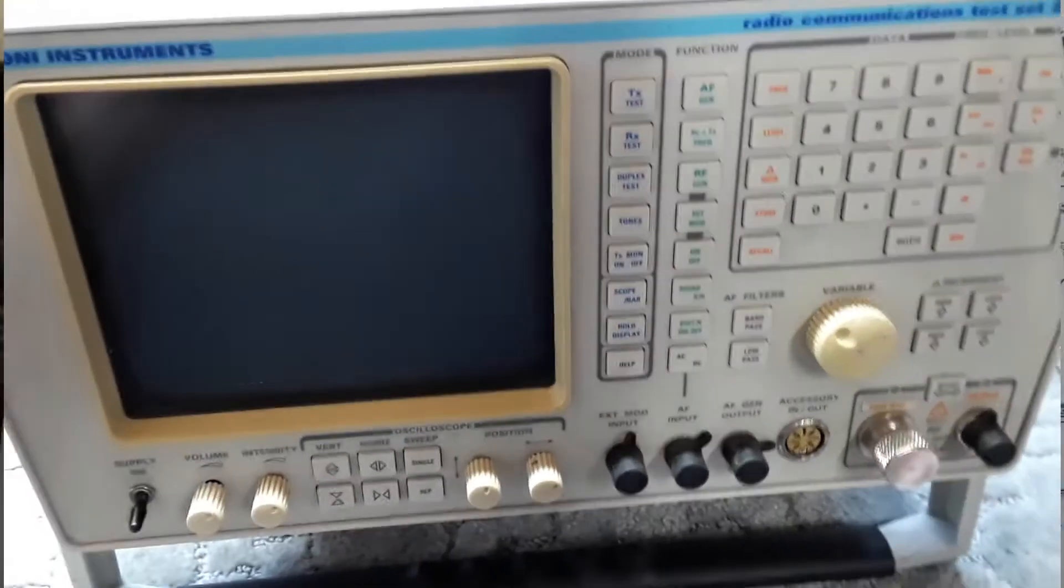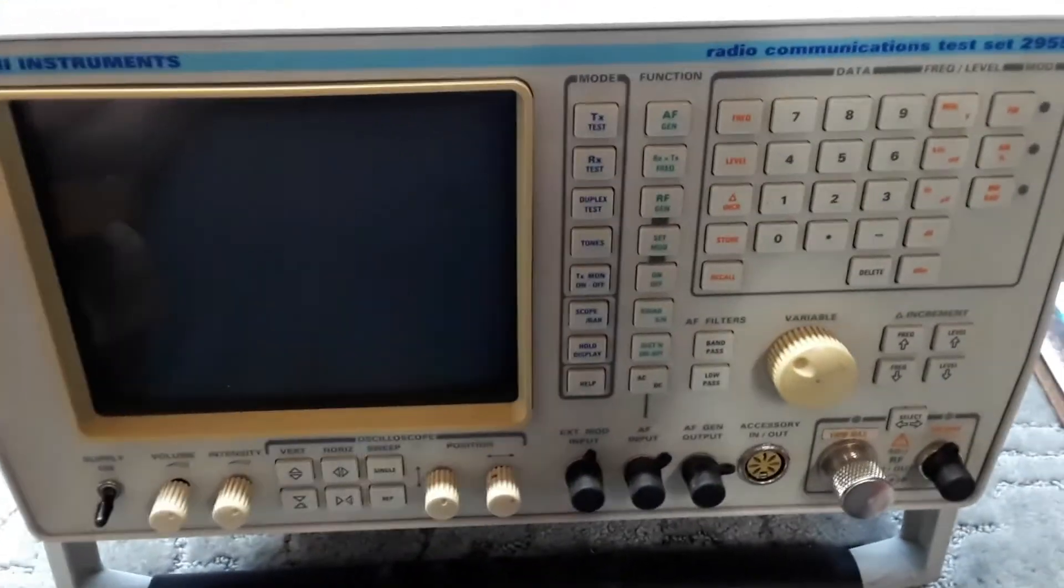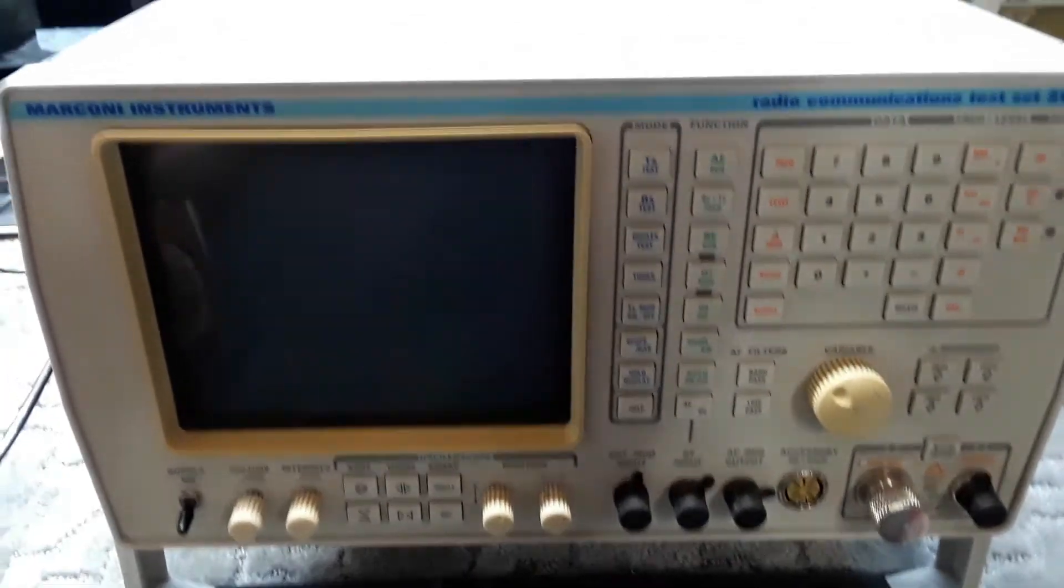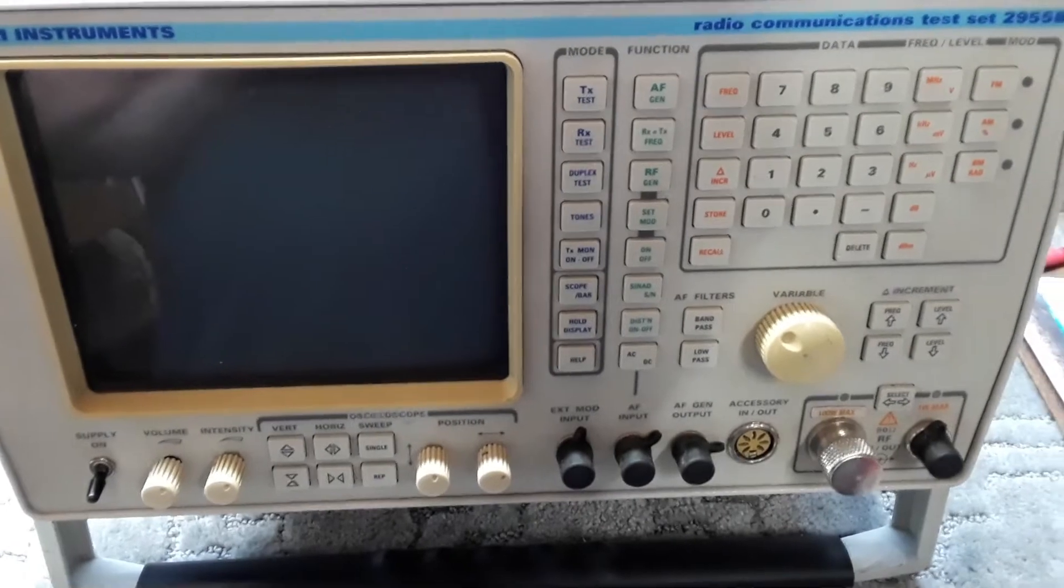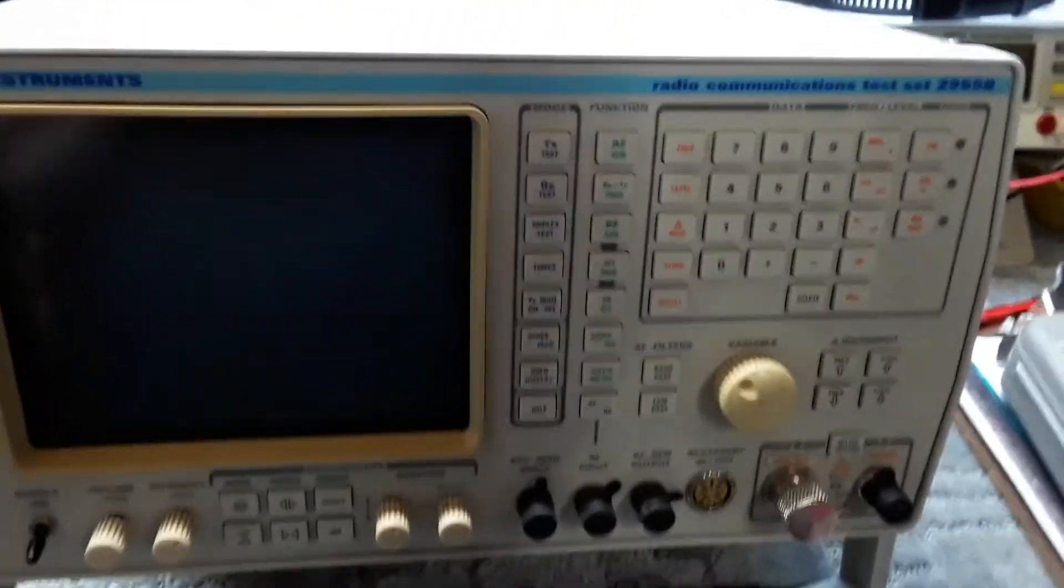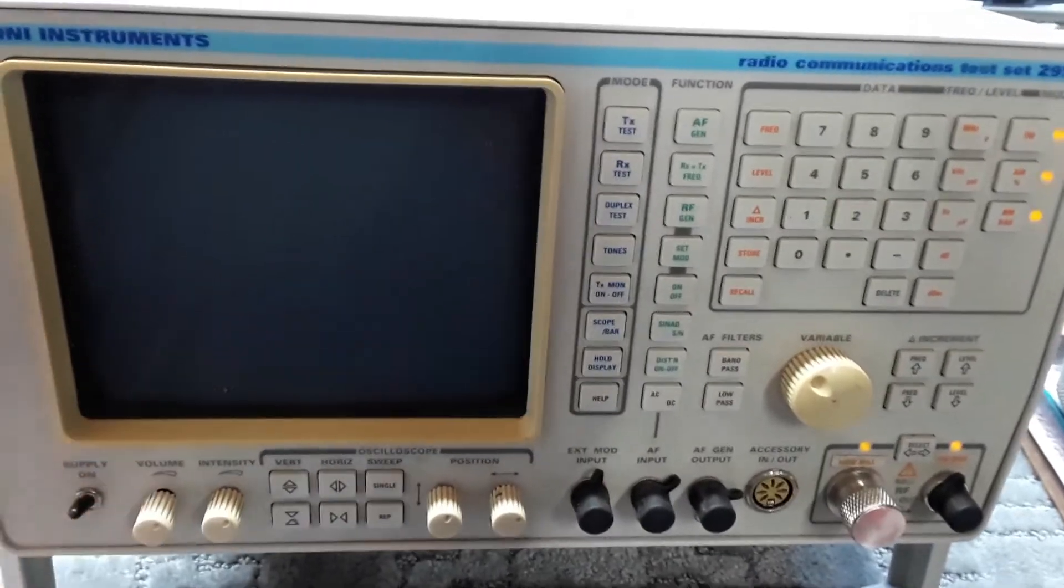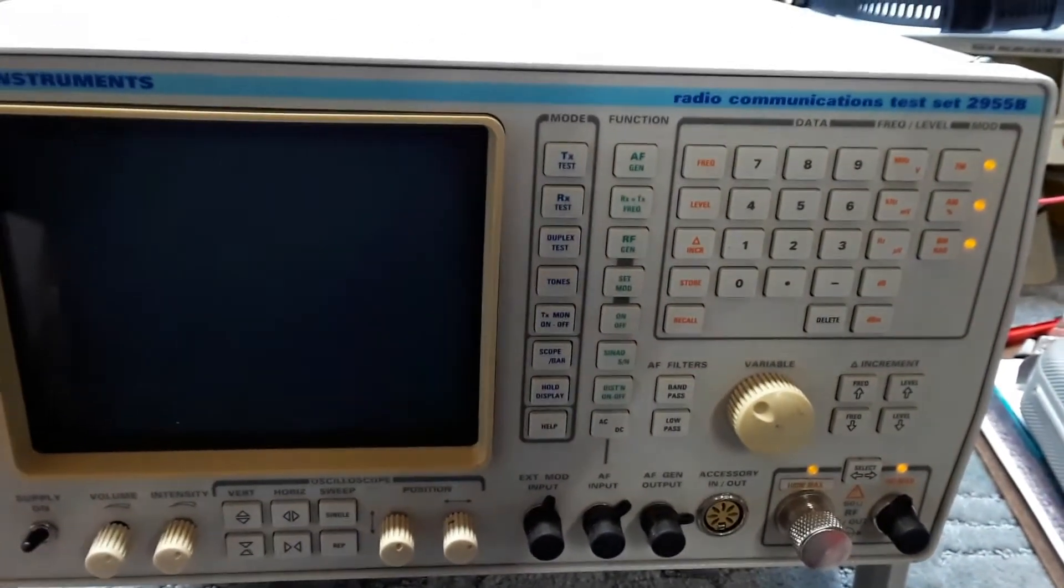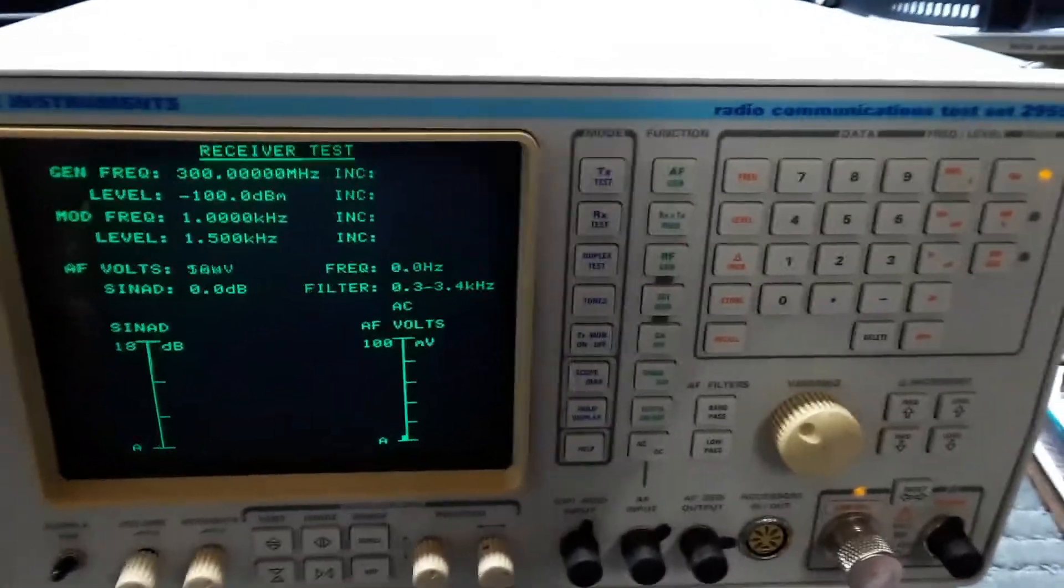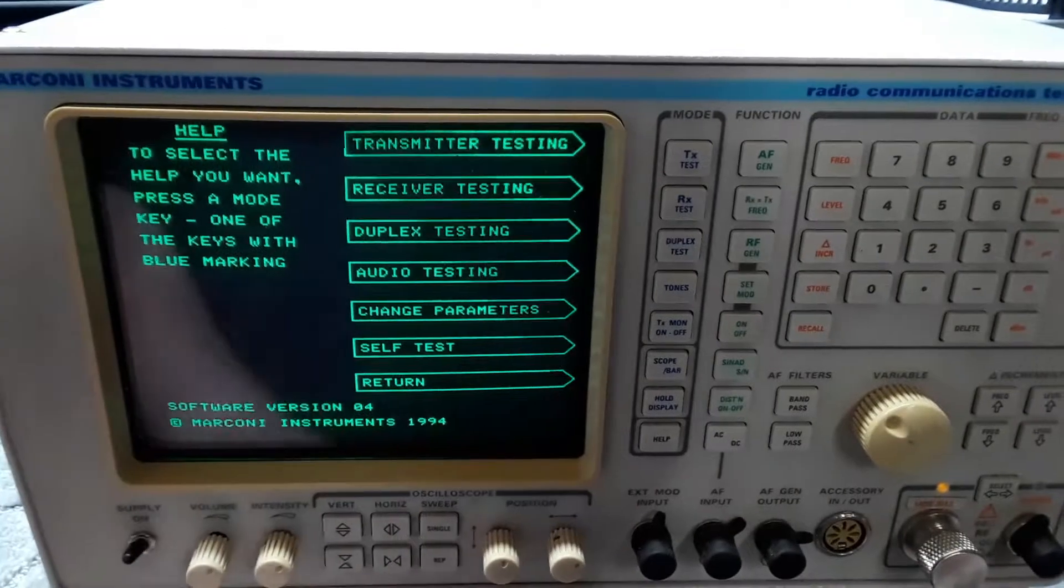Well it's all back together now. The power supply is all back together, the top and bottom case, and I straighten those feet a little bit so that's going to look a little better. Let's make sure everything still works. Seems to be okay, let's do the self test.